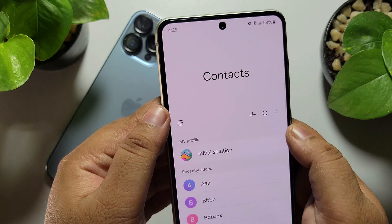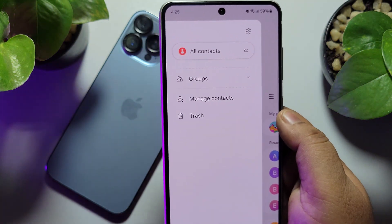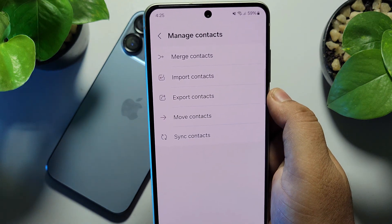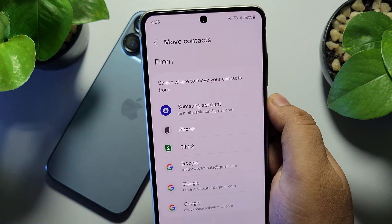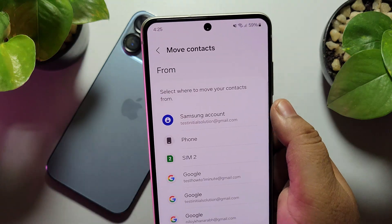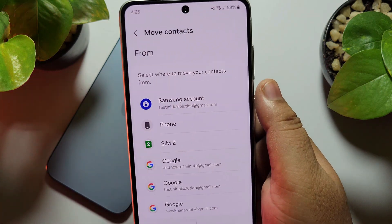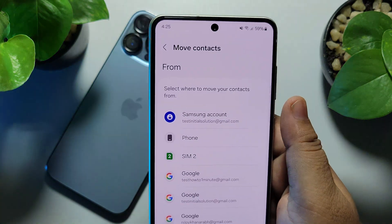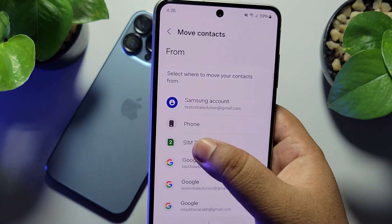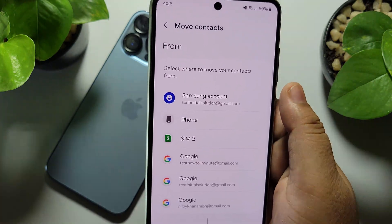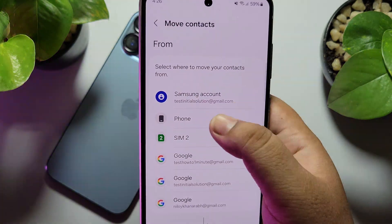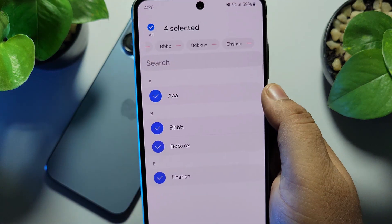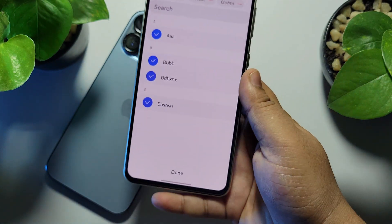Tap on the menu icon, then tap on Manage Contacts, and tap on Move Contacts. Now we're going to move our phone contacts. If you created all of your contacts on your SIM, select SIM. I created all my contacts on my phone, so I'm selecting Phone. Now tap on All to select all your contacts, then tap on Done.